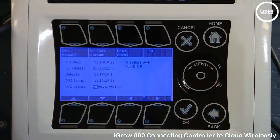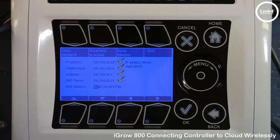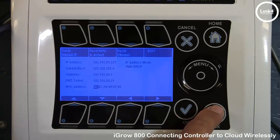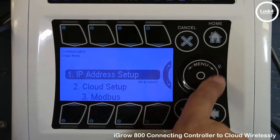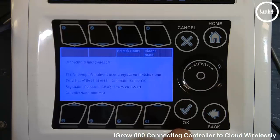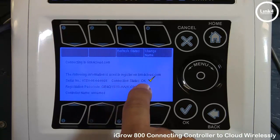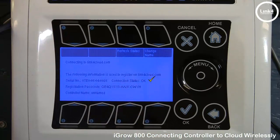Immediately after we have plugged it in, our IP Address screen now displays our network information. And if we hit back and go to the Cloud Setup, our connection status currently says OK.